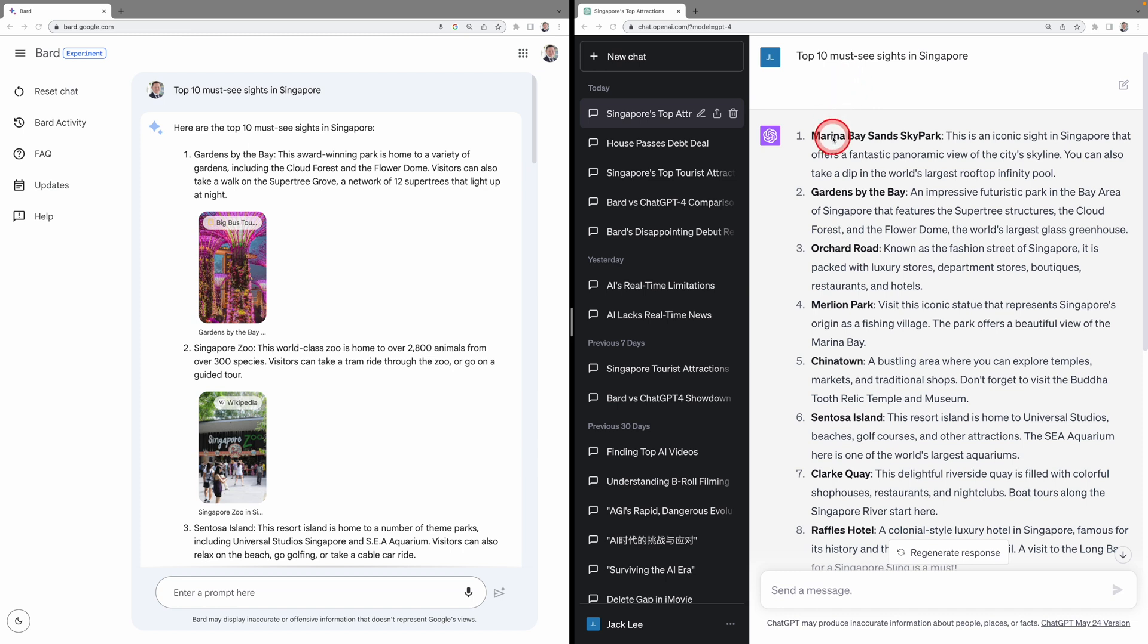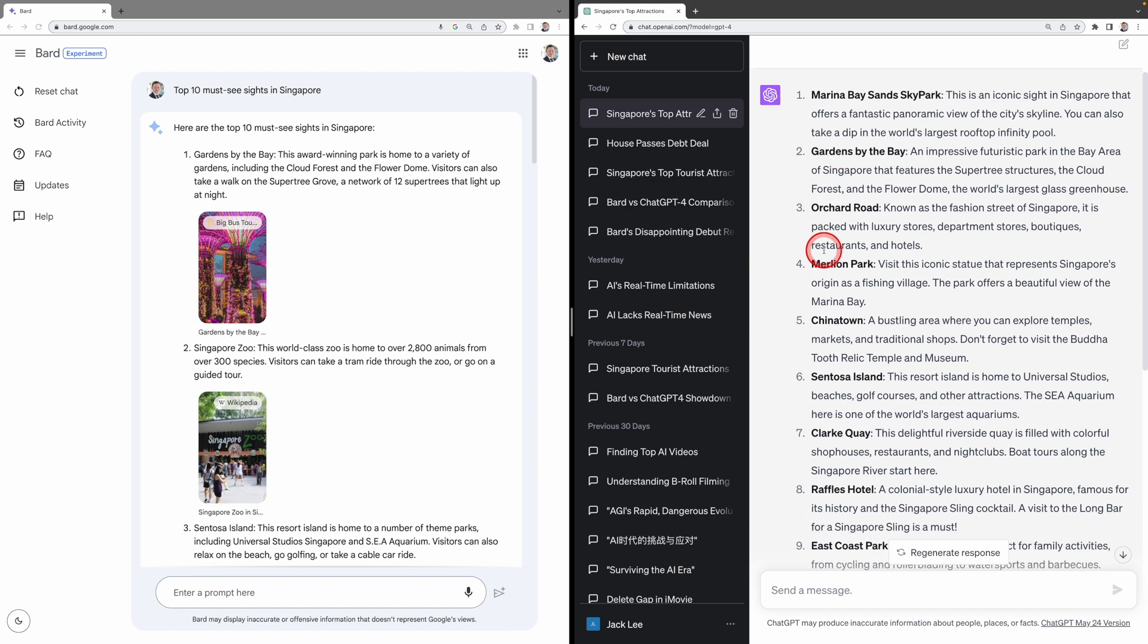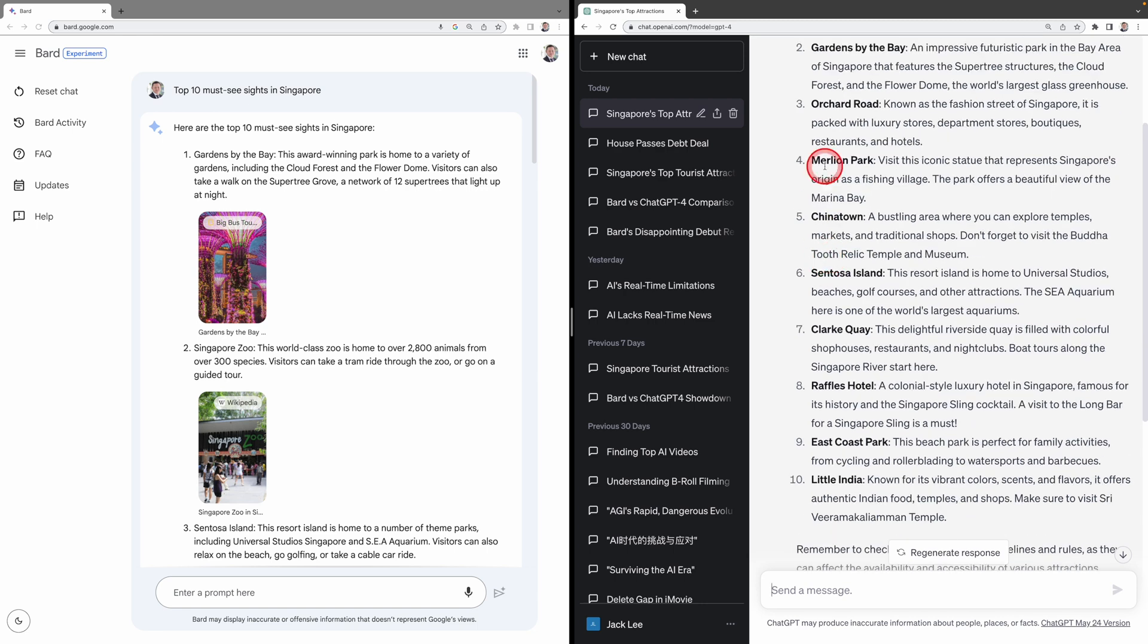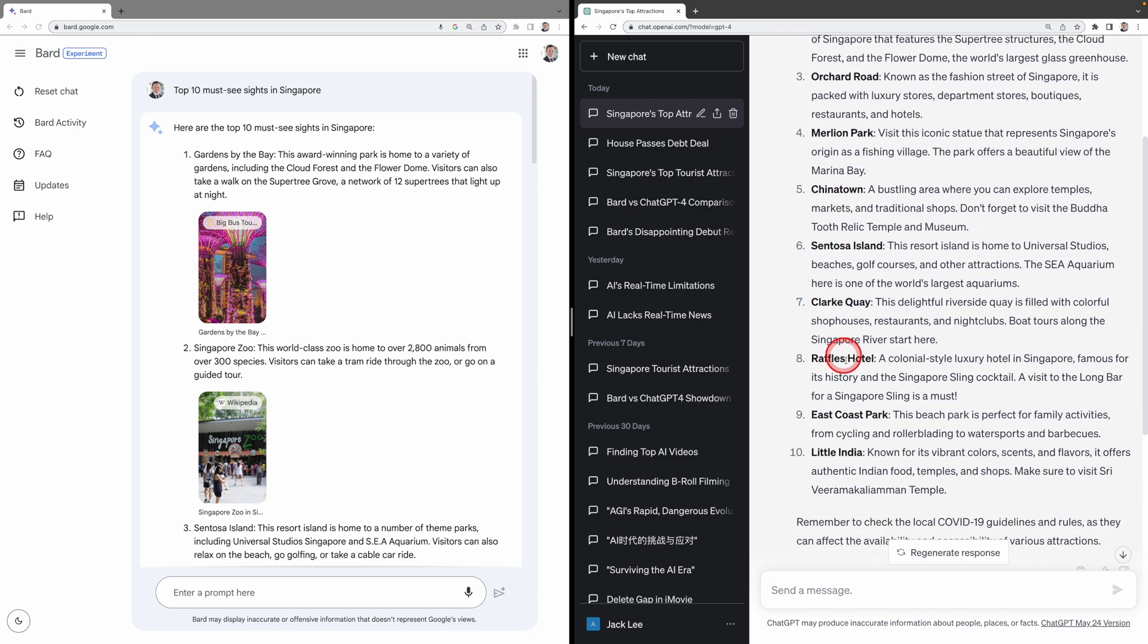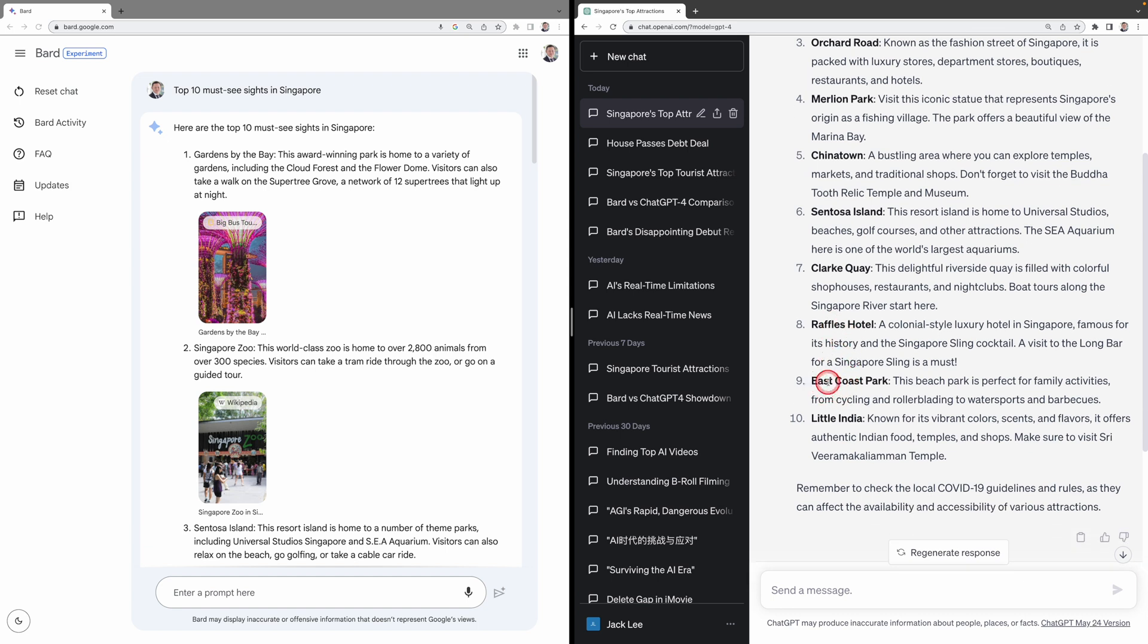Let's look at ChatGPT's result. Marina Bay Sands, yes. A must-see Gardens by the Bay, yes. Orchard Road, probably no. Malayan Park, yes. Chinatown, yes. Sentosa Island, yes. Clark Key, probably not. Raffles Hotel, probably not. East Coast Park, probably not. Little India, yes.